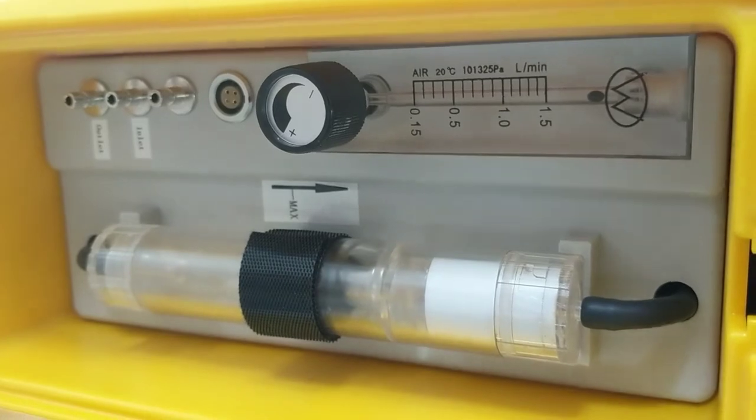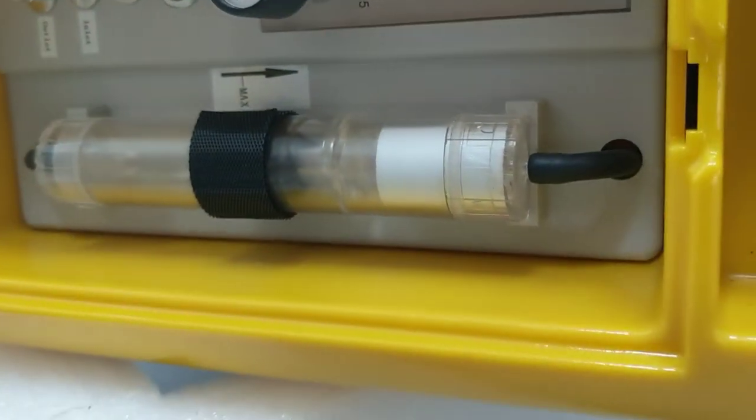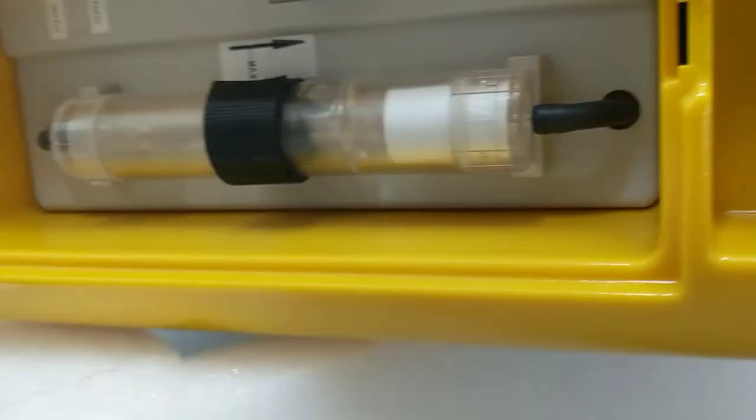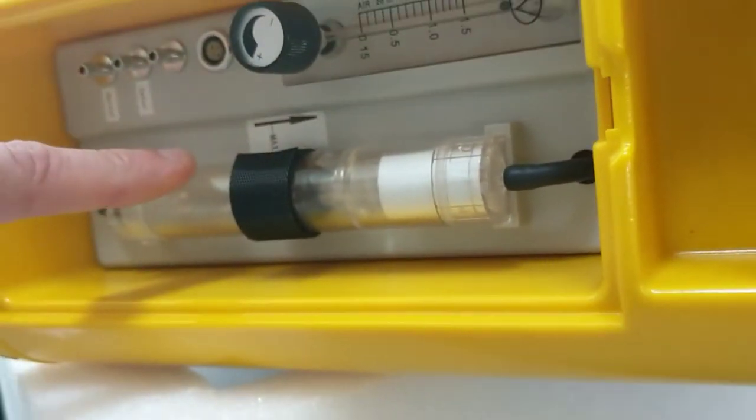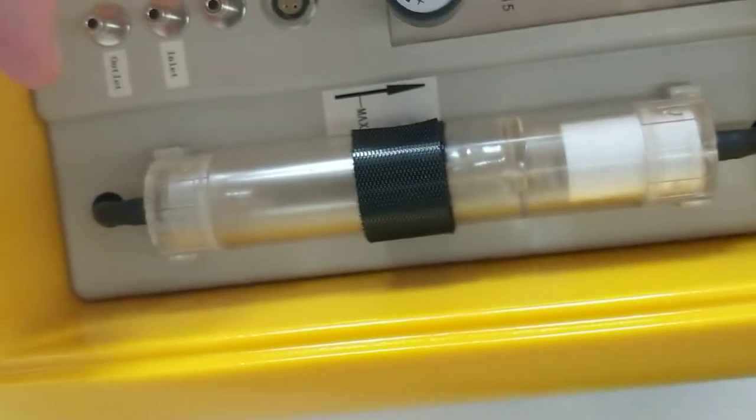Liters per minute, that looks like our rotameter. Maybe a filter over here on the side. I don't know what that's for.